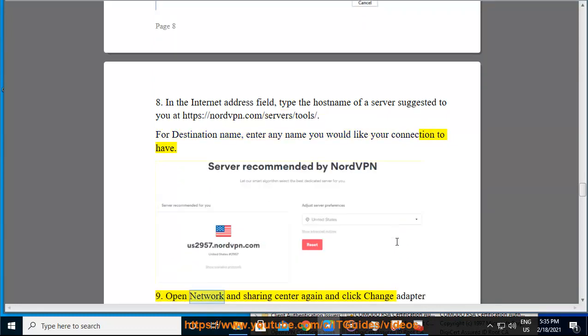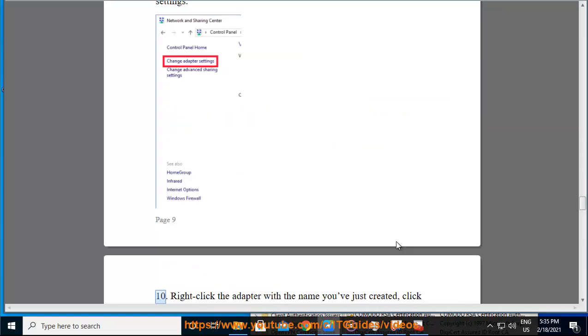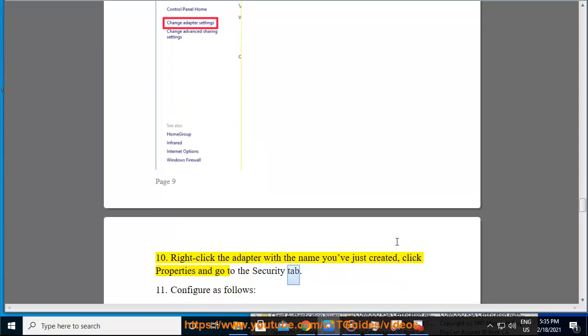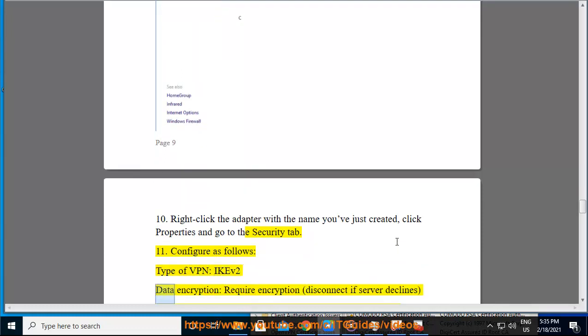Open Network and Sharing Center again and click Change Adapter Settings. Right-click the adapter with the name you've just created, click Properties, and go to the Security tab. Configure as follows: Type of VPN: IKEv2. Data encryption: Require encryption (disconnect if server declines).